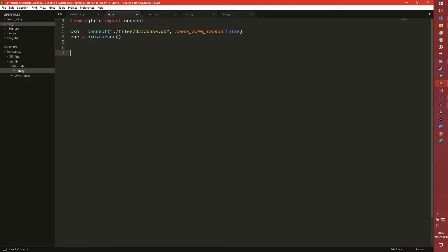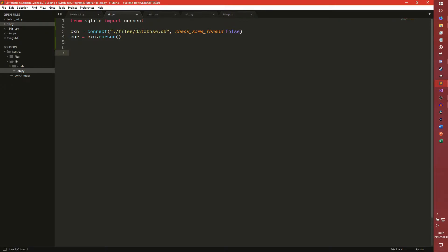We're going to make a decorator now. If you don't know what a decorator is - well if you've watched the Discord.py series you'll know what they are. Essentially it's something that you put above a function that does whatever, and what this decorator will do is run the function with some extra functionality. We're going to create a function called with_commit and pass a func object into it - this is what the decorator is going to look like.